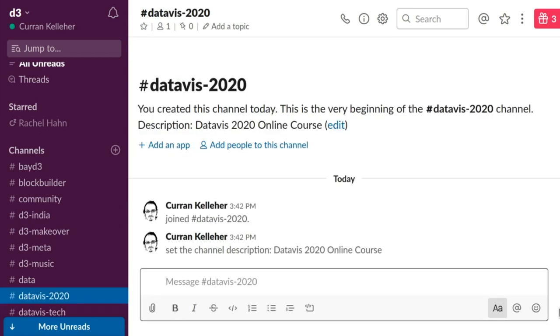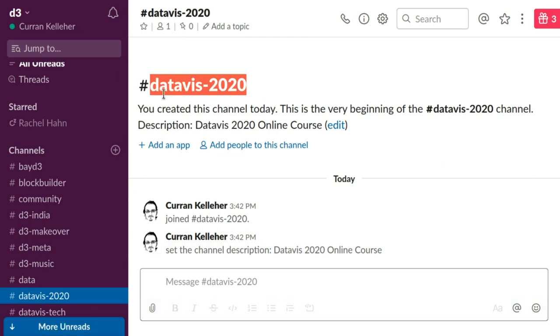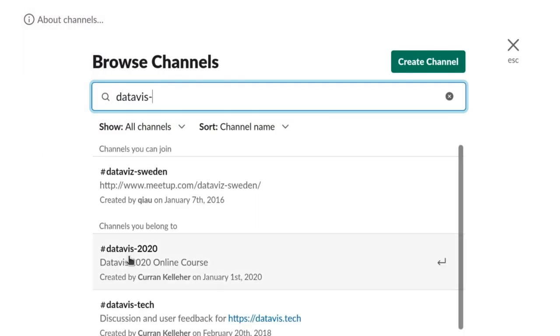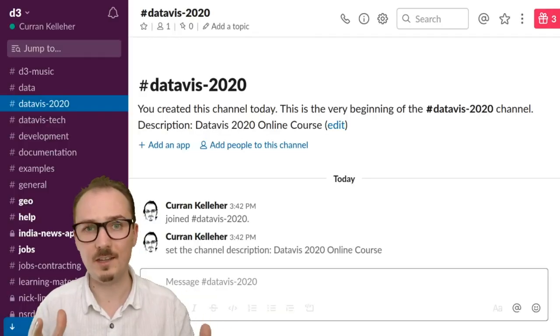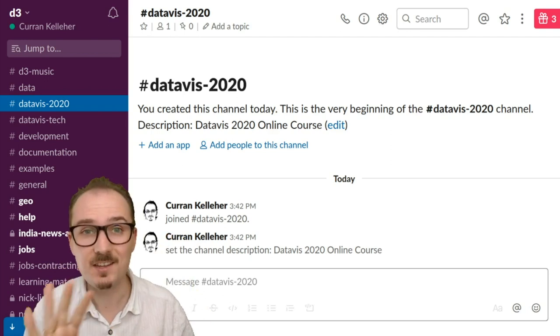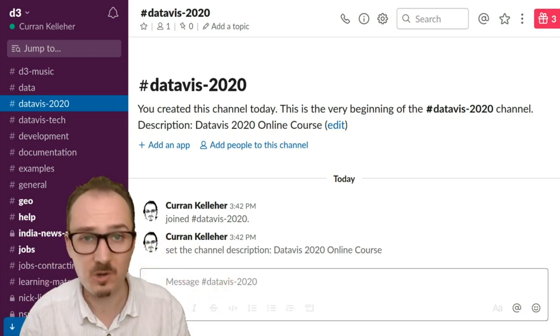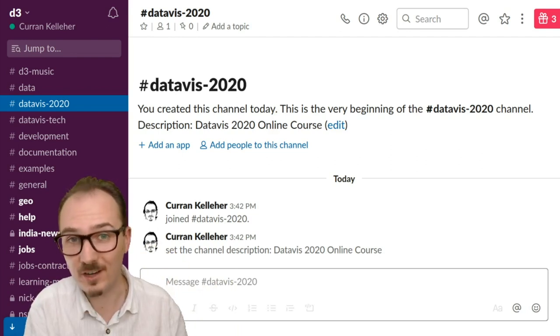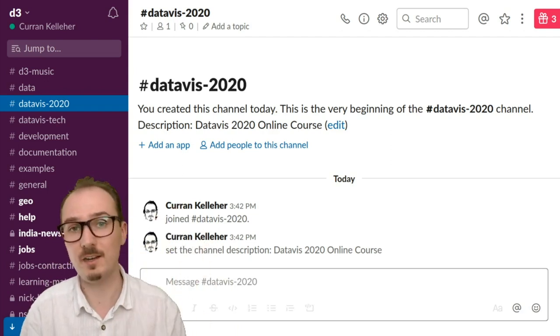Our learning community for this course will live inside of the datavis-2020 channel in this Slack. To join this channel, click on Browse All Channels and then just start typing datavis- and click on datavis-2020. Once you're in, I'd like you to introduce yourself — just say hi, say why you're interested in this course, what sort of stuff you want to get out of it. Maybe even record a video of yourself talking for a couple minutes and upload it directly to the channel. I look forward to meeting you all and welcome to datavis-2020.